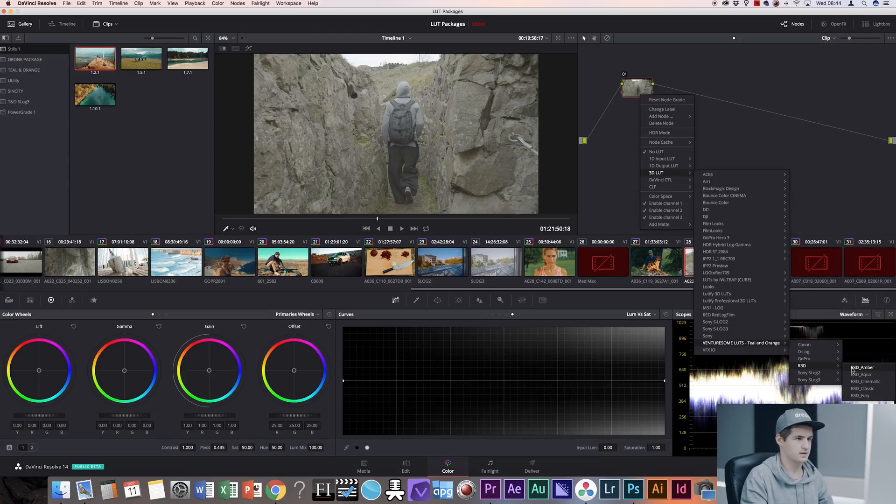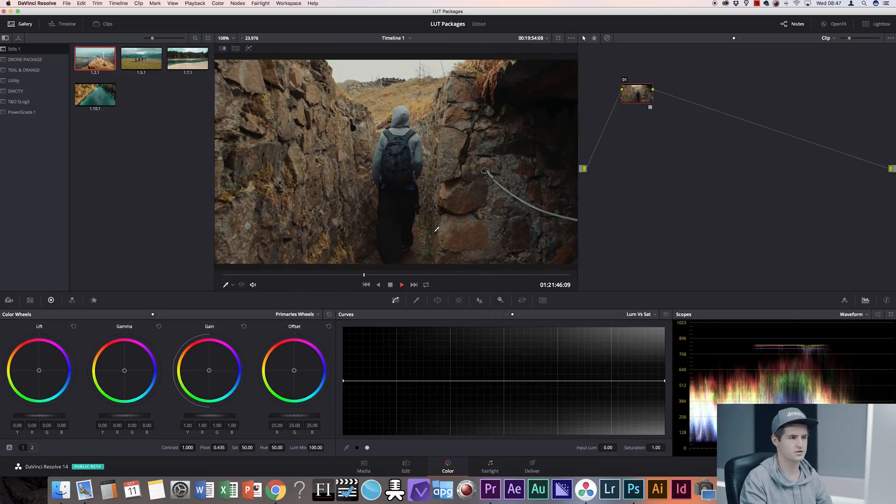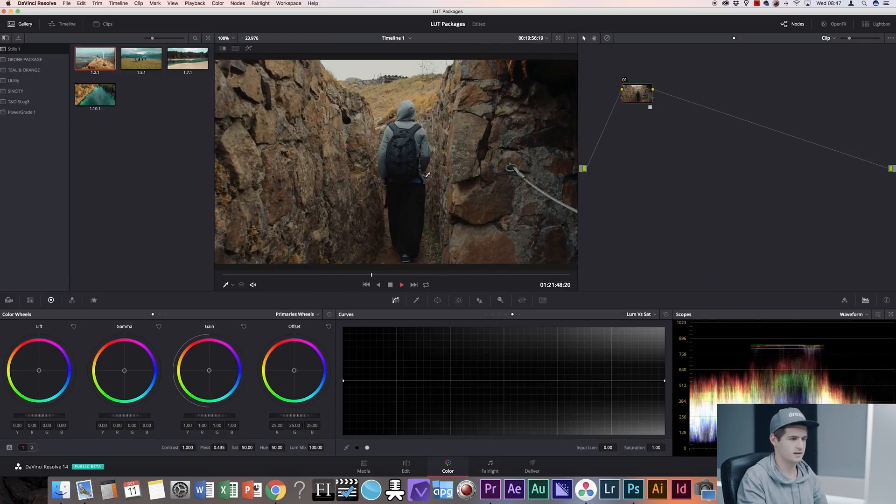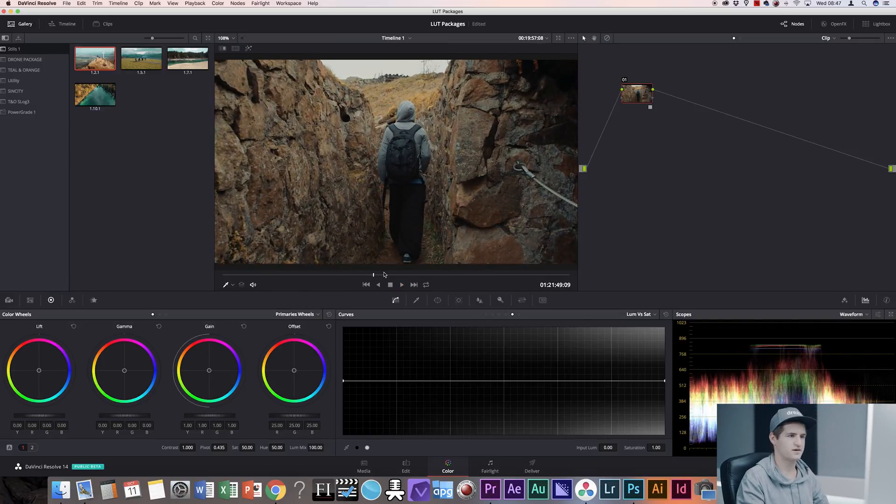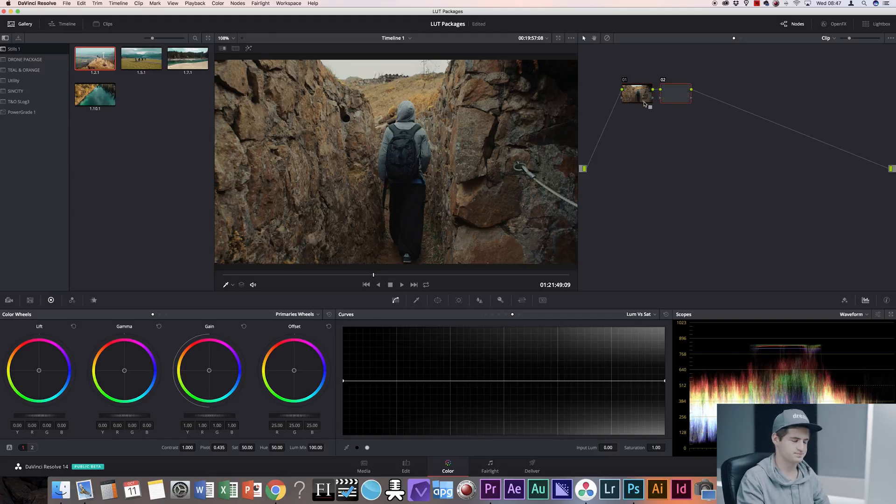So I have this footage of my friend walking down the trench and it already looks very cinematic because it's in slow motion and it has that really dark feel to it.